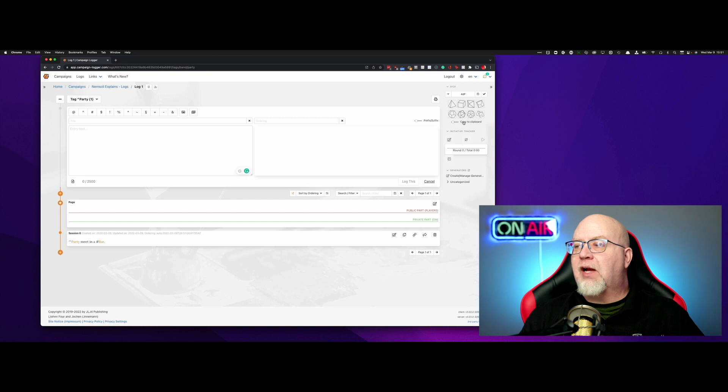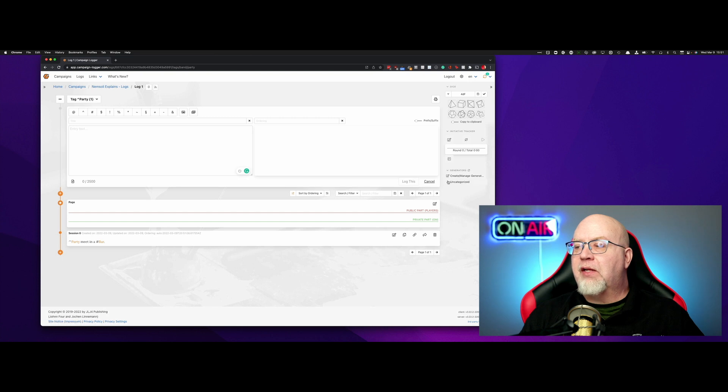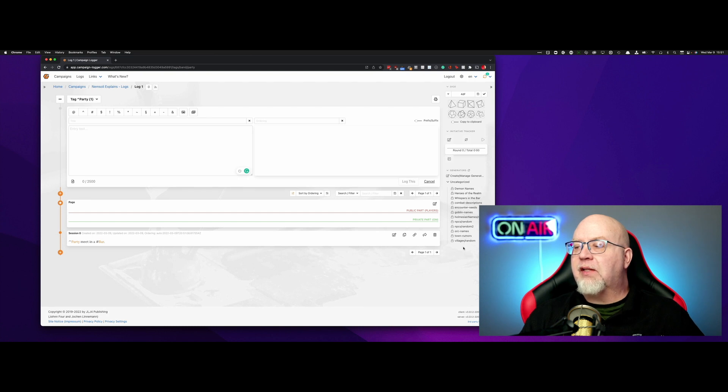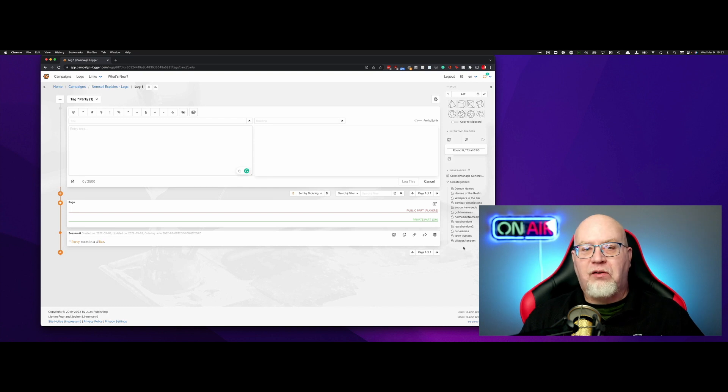You can copy it to the clipboard. You can create, manage generated generators, random tables, so that you can do demon names, heroes of the realm, all sorts of things like that. So these are great little resources for you, and I'll go through all of these in future episodes.